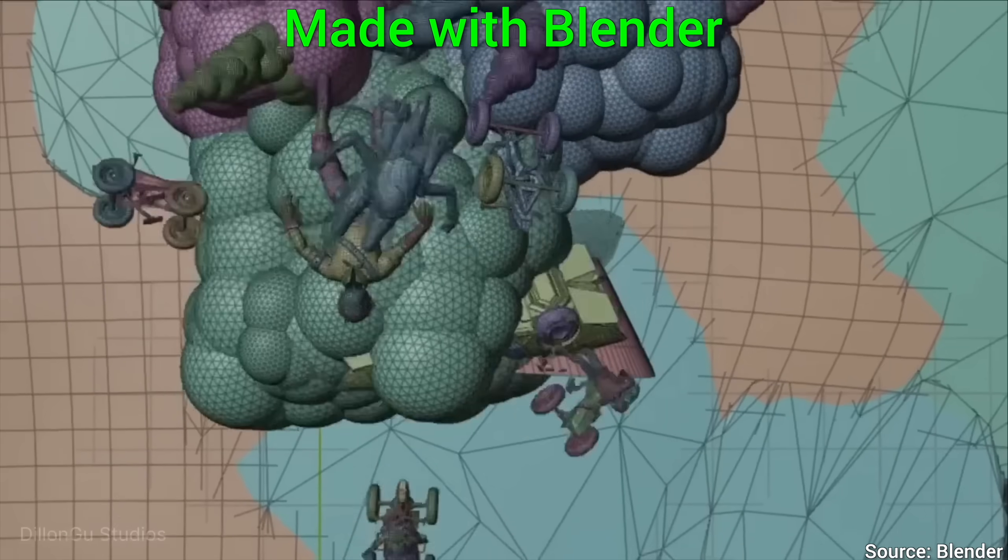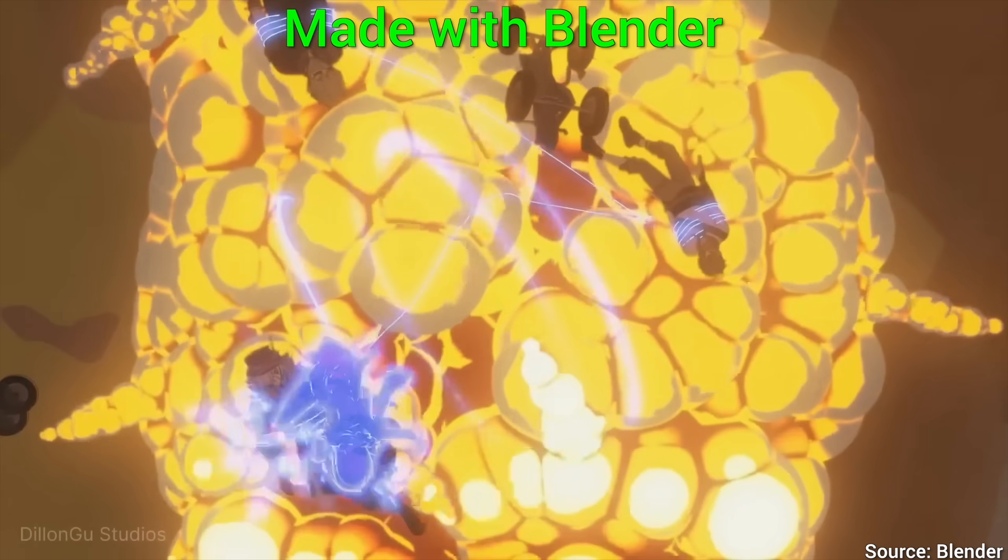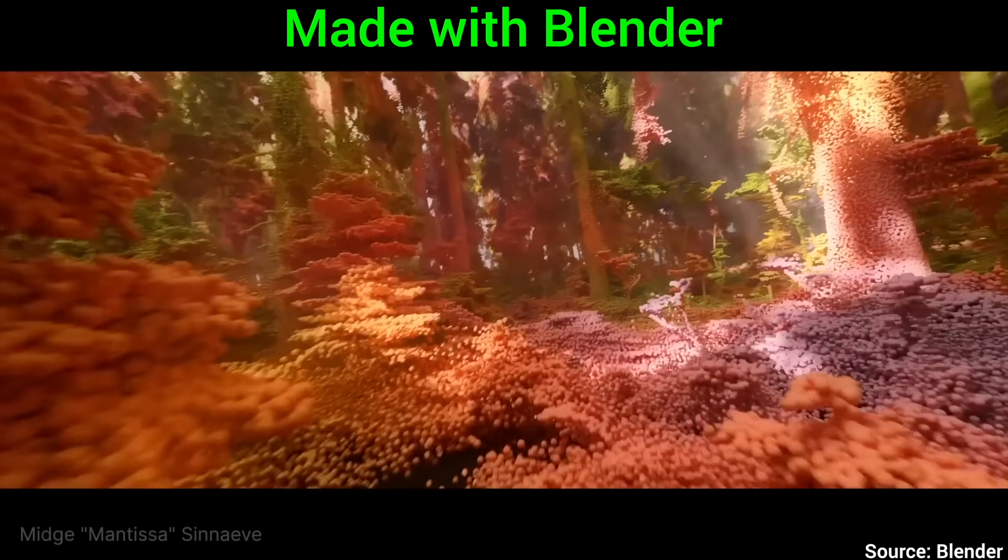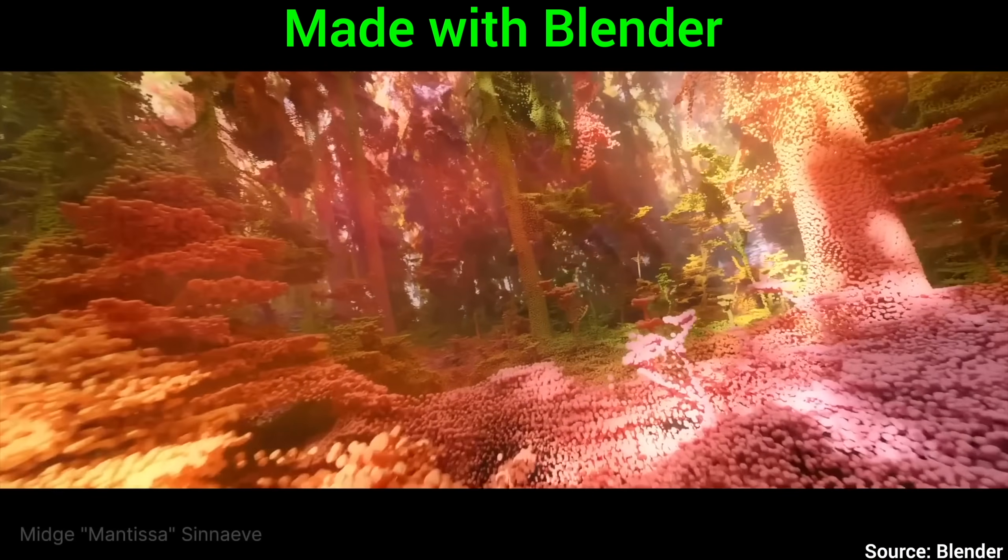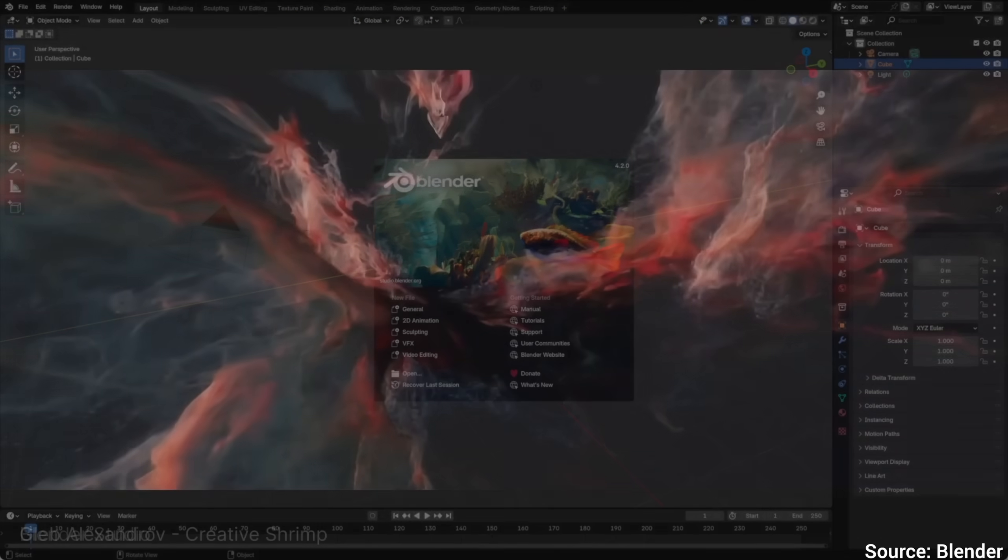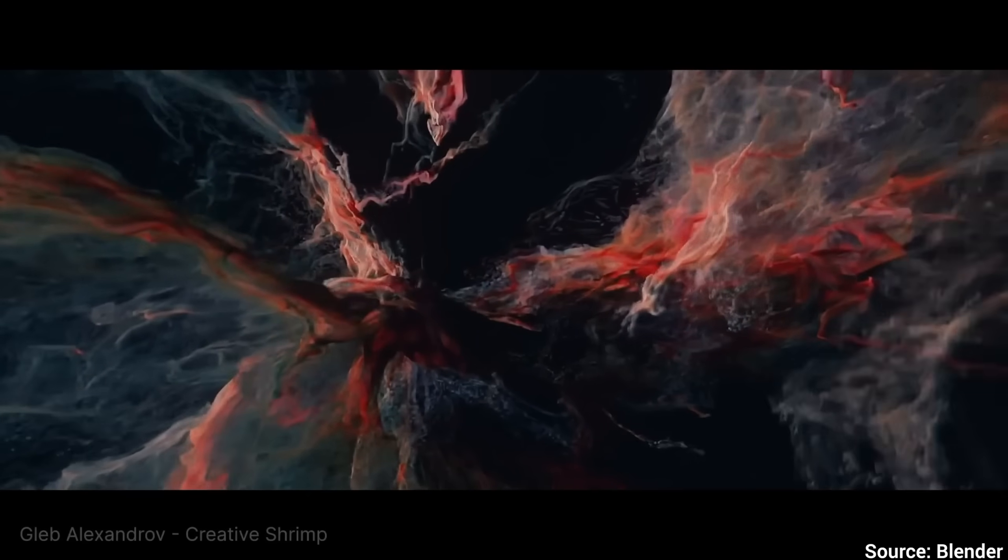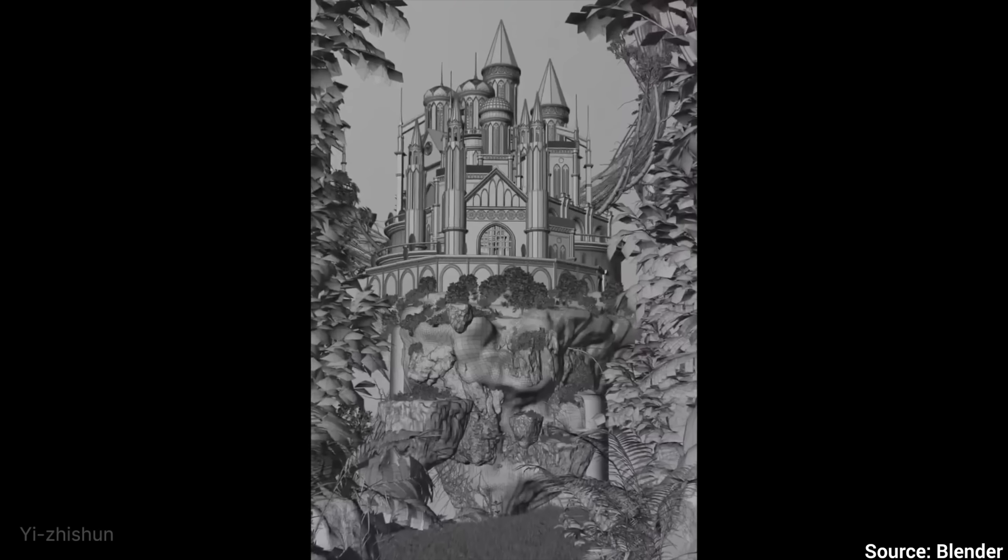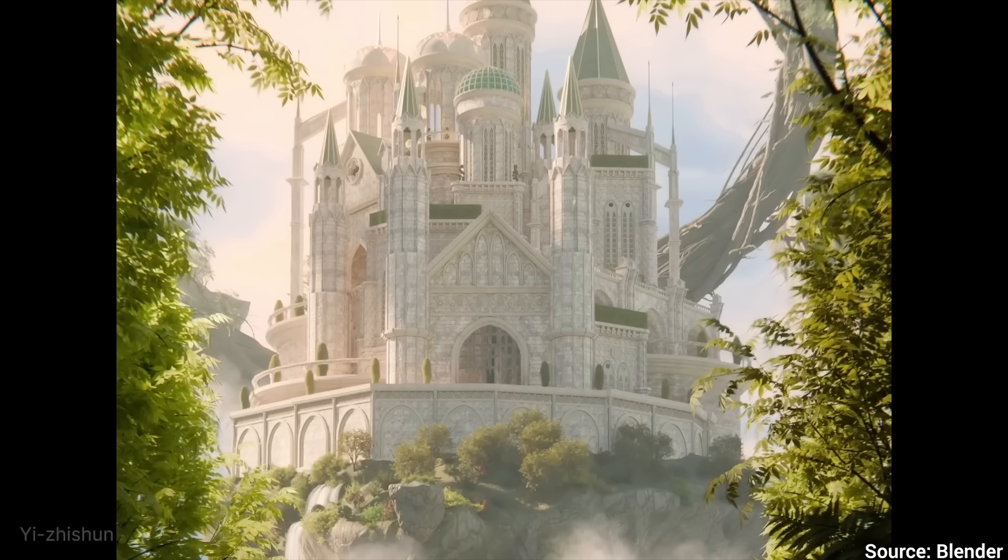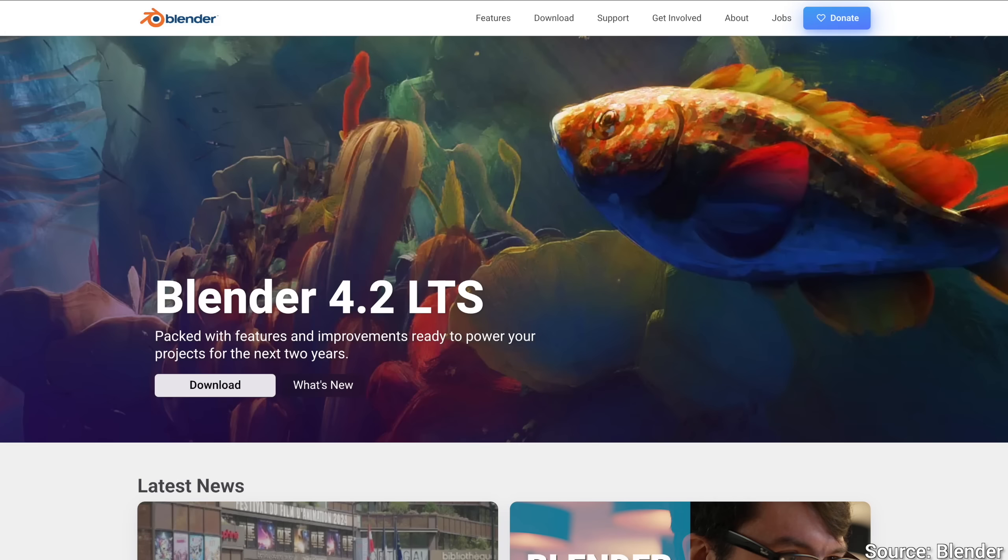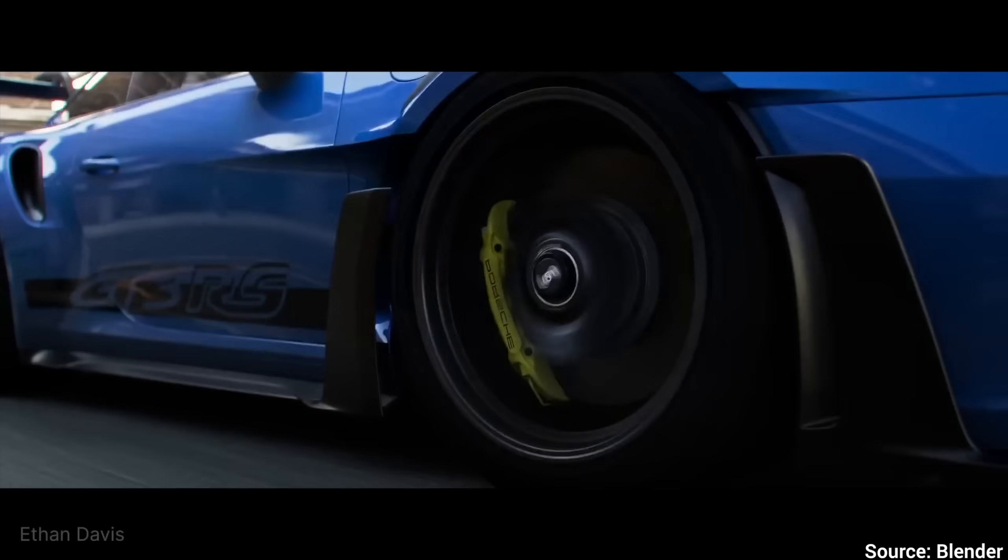Why? Because the new version of Blender, the popular 3D modeling program 4.2, is here, and I was stunned by its new capabilities. And to think that all this is completely free for all of us, it really gives me goosebumps.